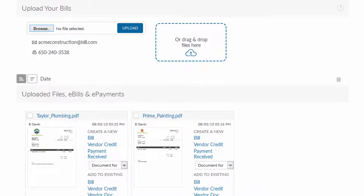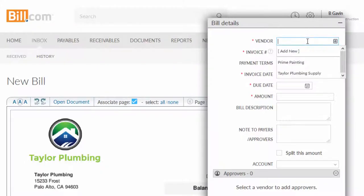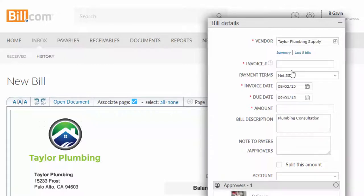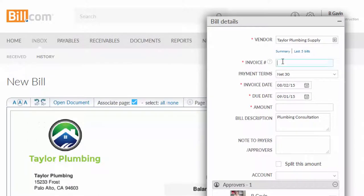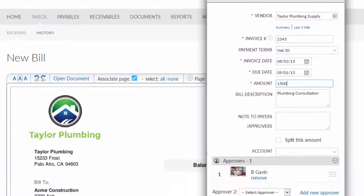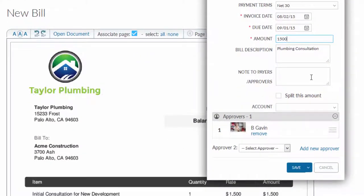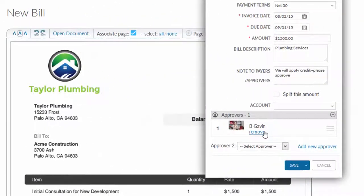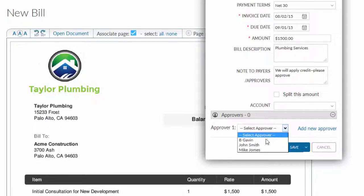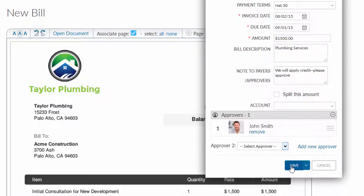Now you create a bill using the document in your inbox. Because Bill.com uses smart technology and syncs with your accounting software, it auto-populates many fields using information that was previously supplied for the given vendor. Here I'll add the invoice number and the invoice amount — in this case, it'll be $1,500. Once the bill is created, you can designate certain individuals to approve the bill, as well as communicate with them. I've selected John Smith to approve the bill, and when I'm done, I'll click save.